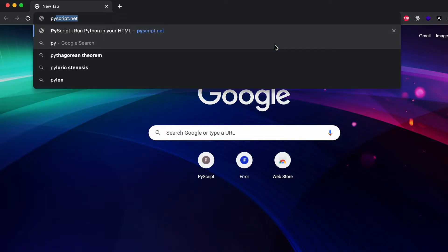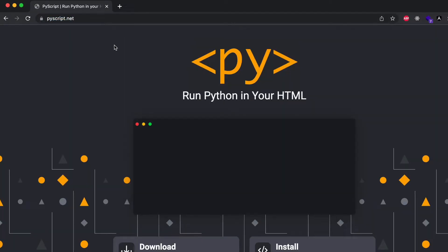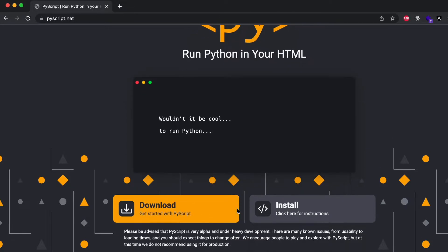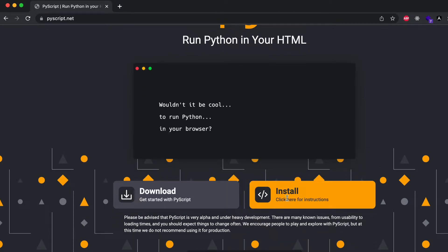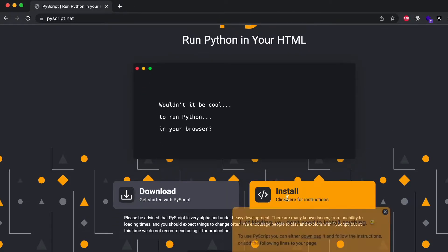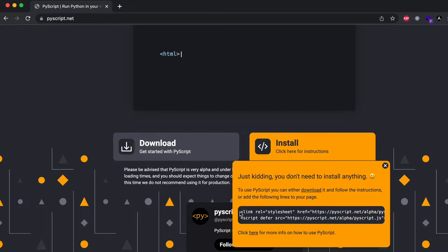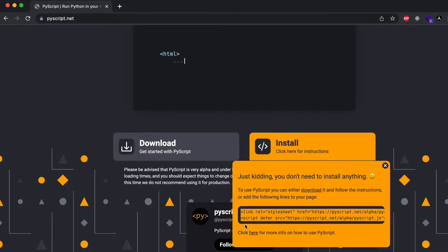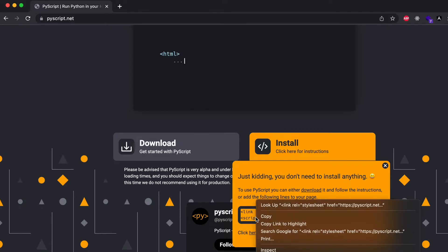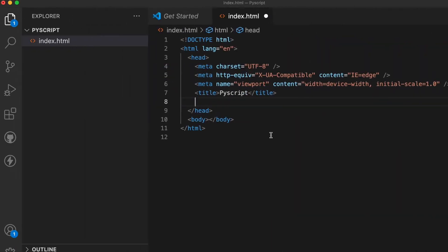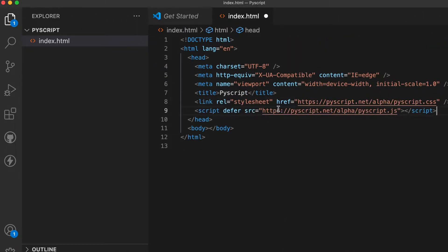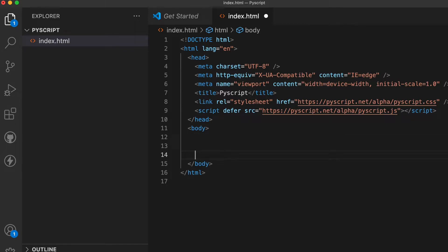Go to your favorite browser and search for pyscript.net — this is the official website for PyScript. Here you can see the installation instructions. Click on that, copy those lines, and paste them inside your HTML file.